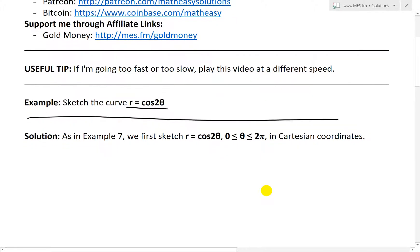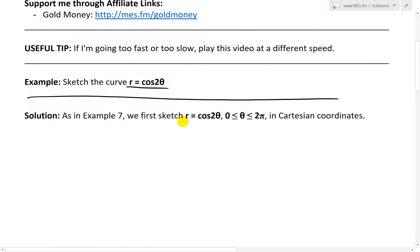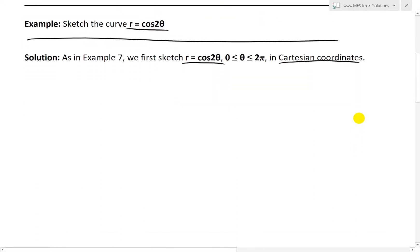As in my previous example, example 7, what we'll do is first sketch r equals cosine 2 theta in the range theta goes from 0 to 2π in Cartesian coordinates — that x, y perpendicular axis format. Make sure to watch those earlier videos if you haven't.